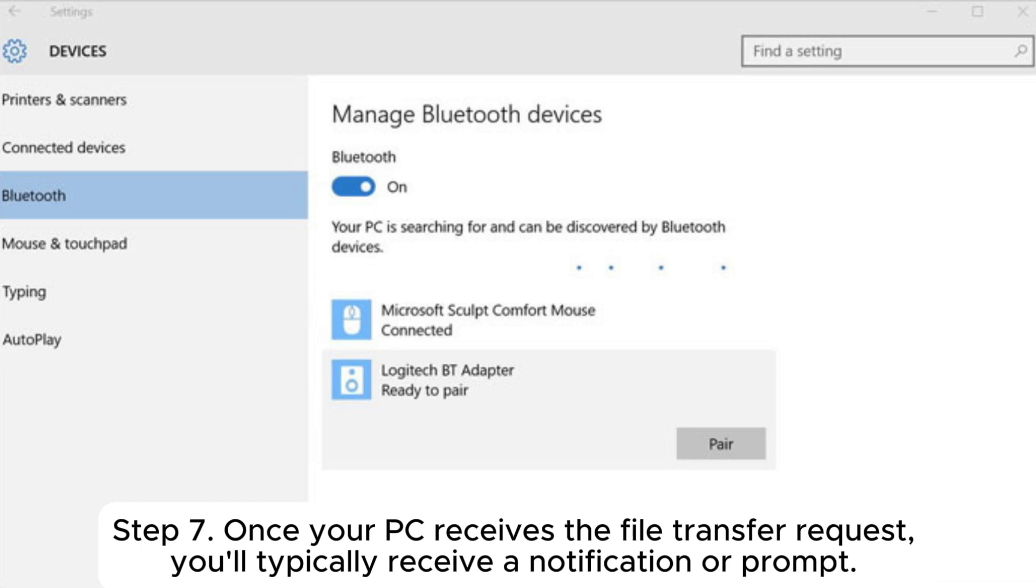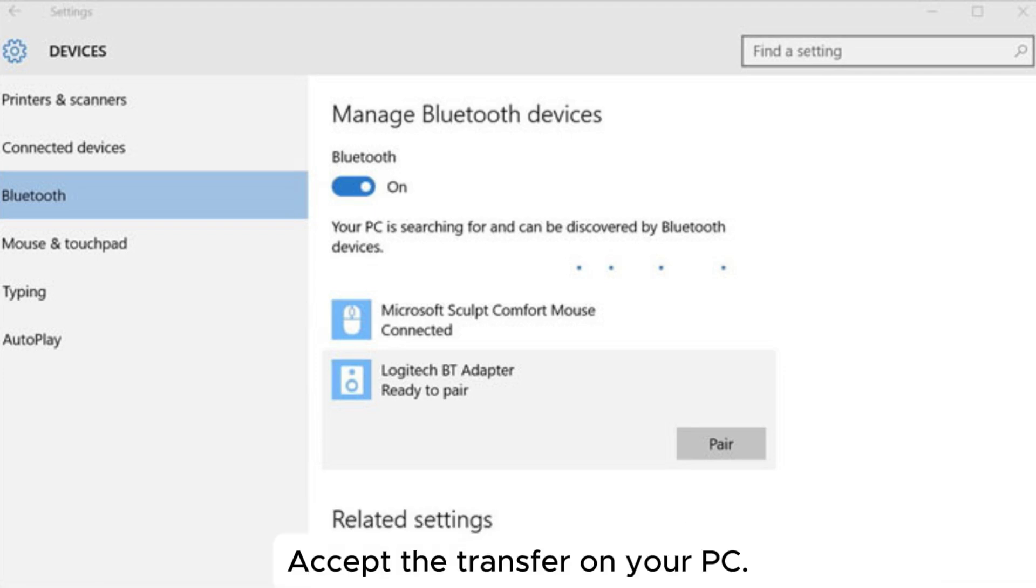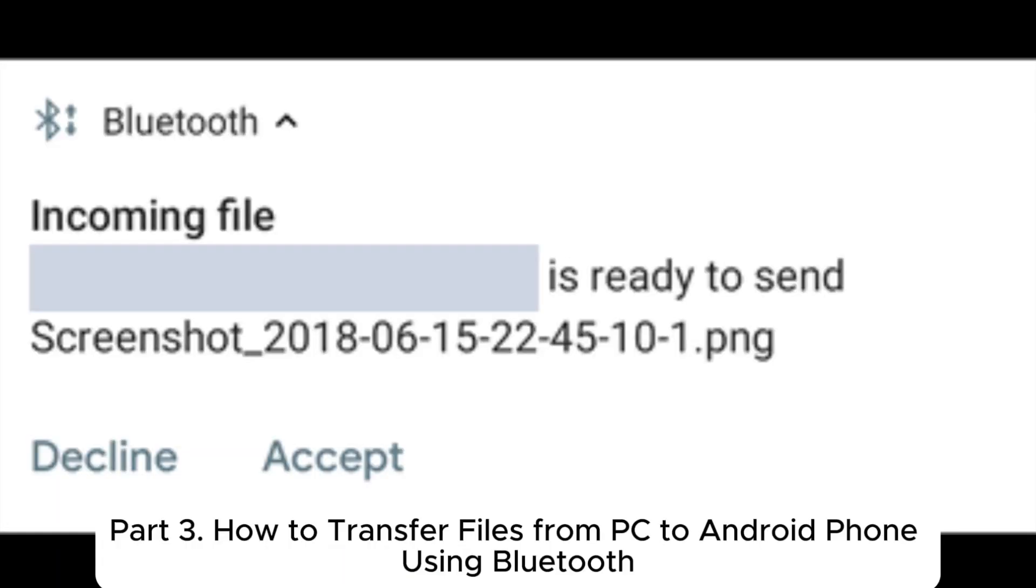Step 7: Once your PC receives the file transfer request, you'll typically receive a notification or prompt. Accept the transfer on your PC. Part 3: How to transfer files from PC to Android phone using Bluetooth.